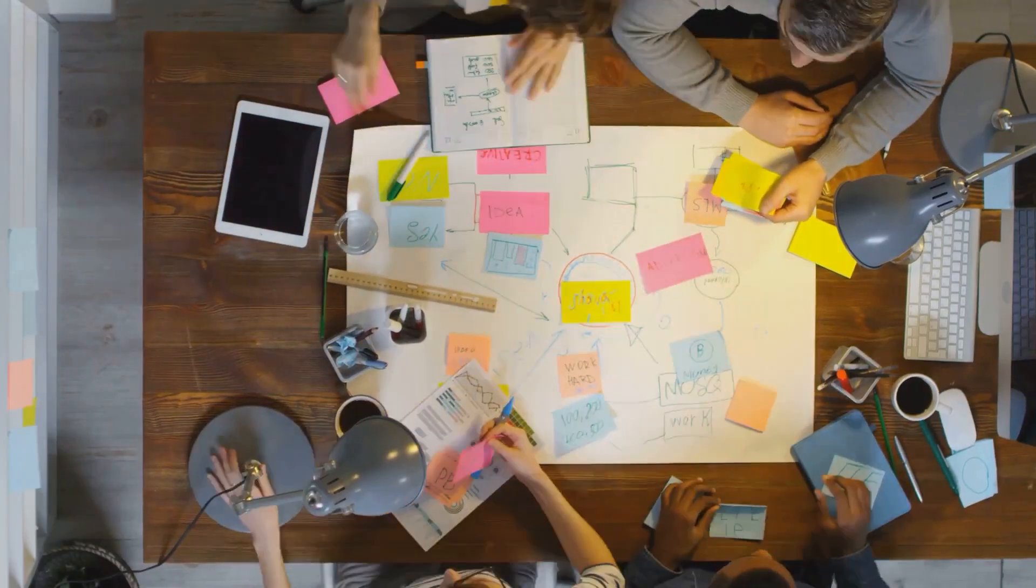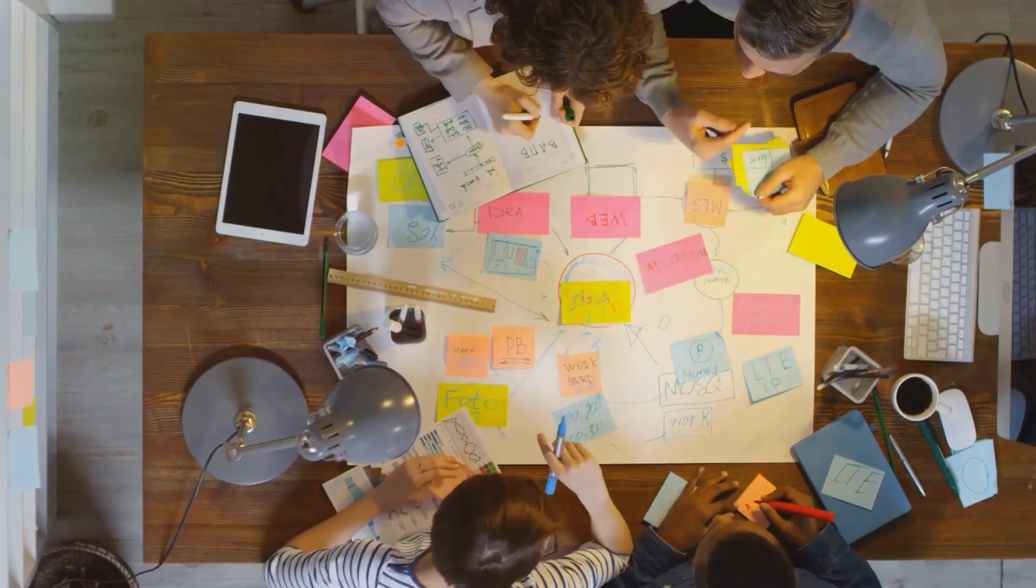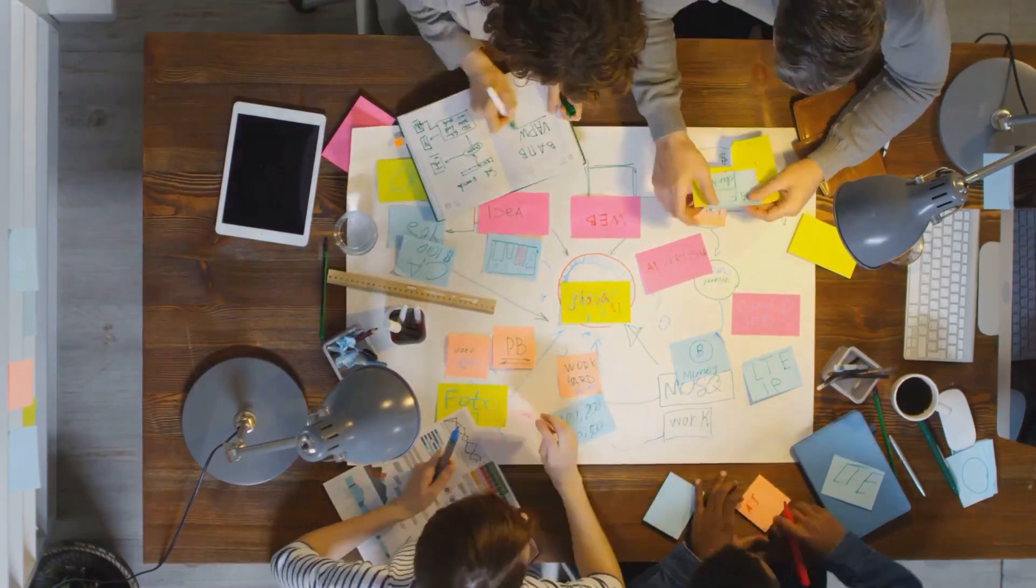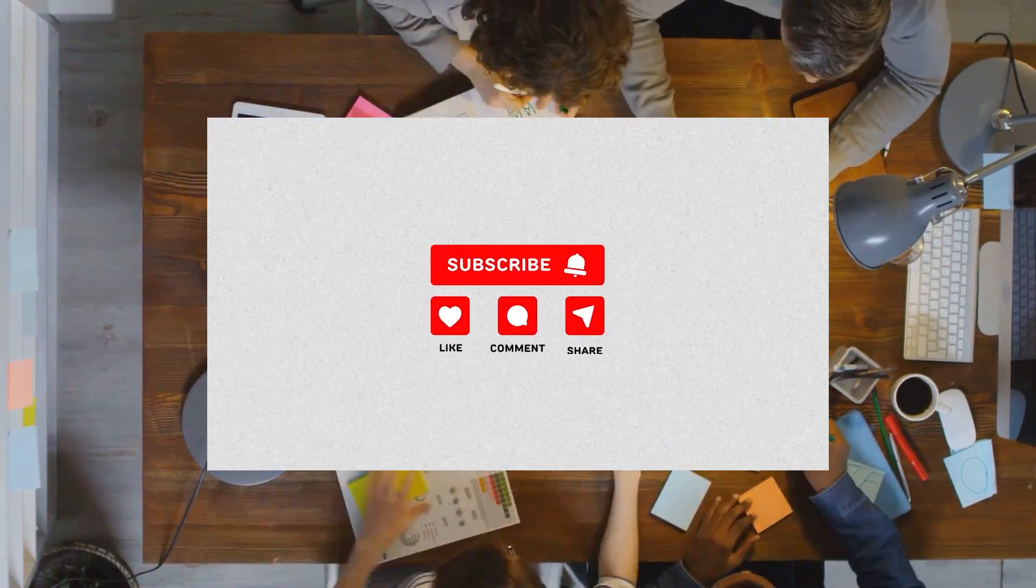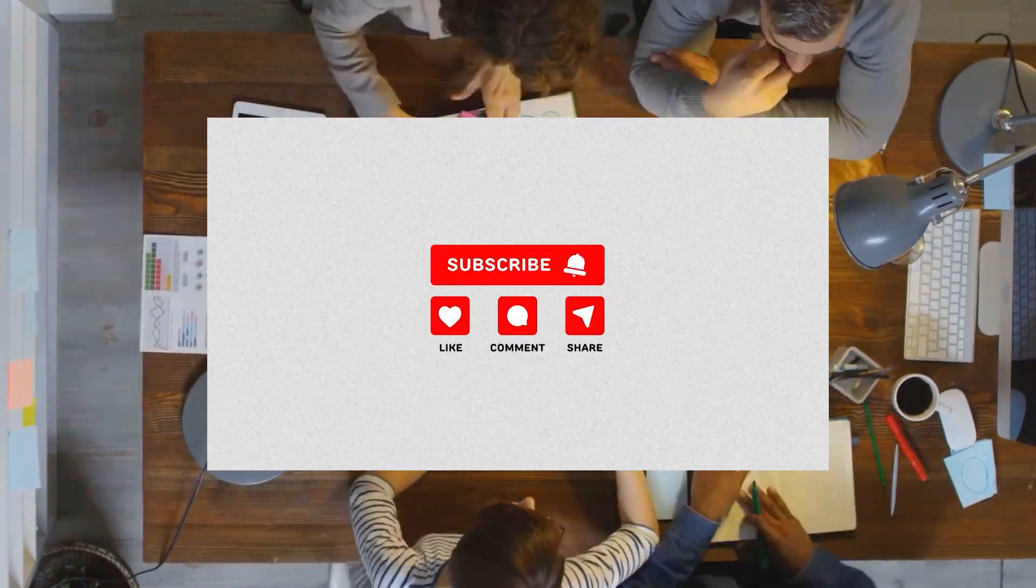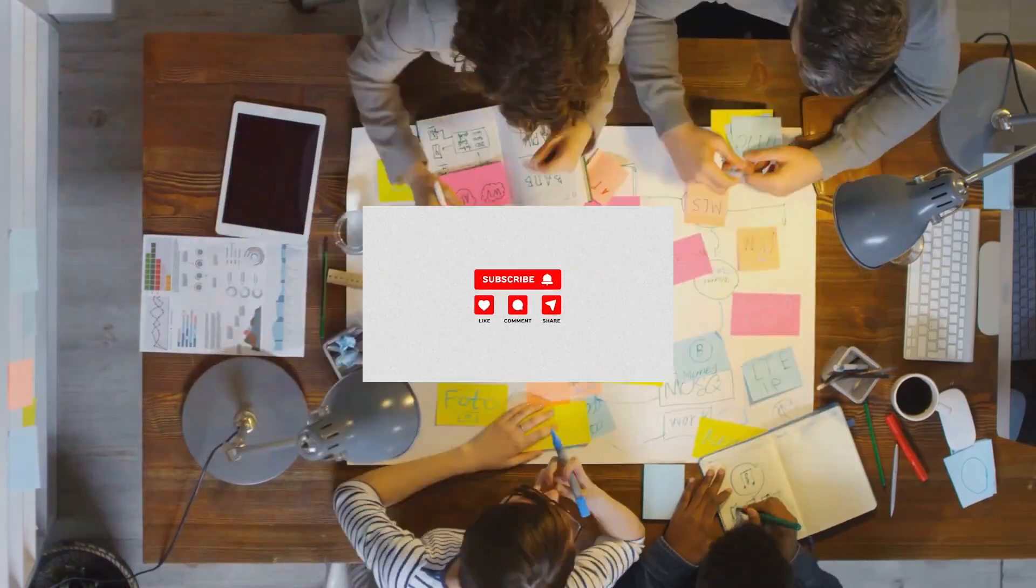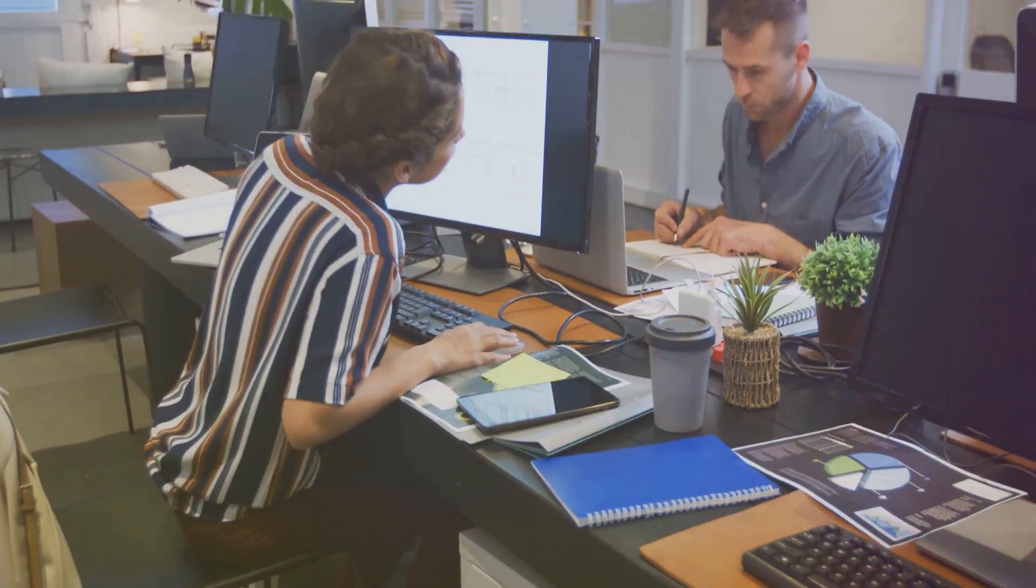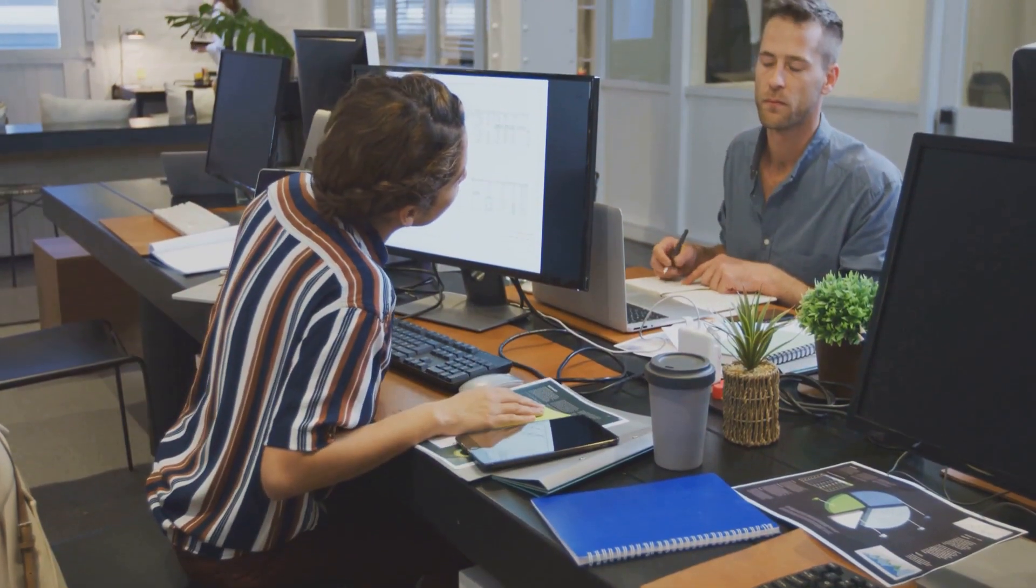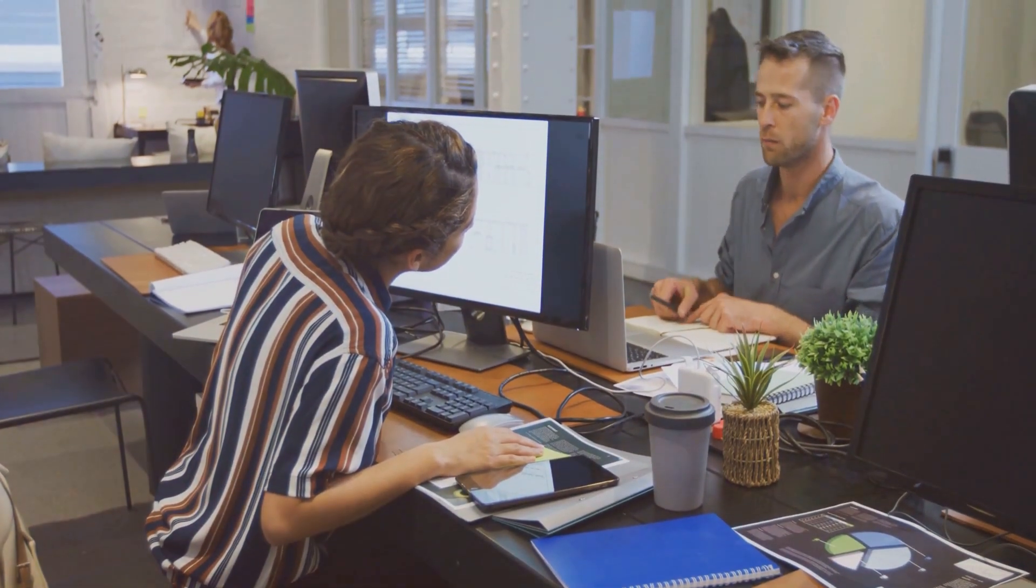You might be thinking it's just for big corporations, but trust me, no matter the size of your business, project management is a game changer. Here are the top five reasons why every business needs project management.